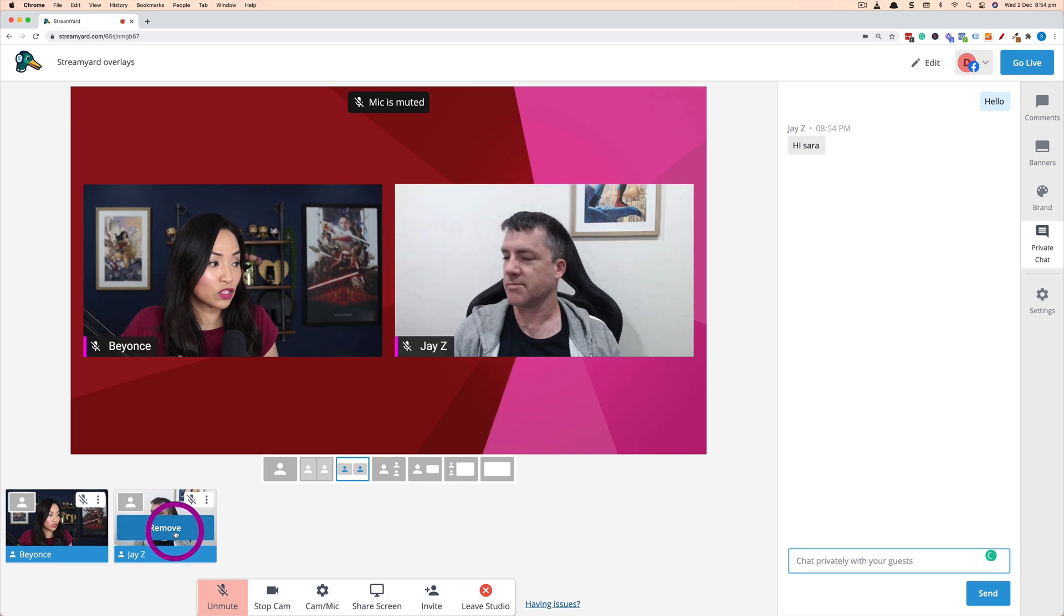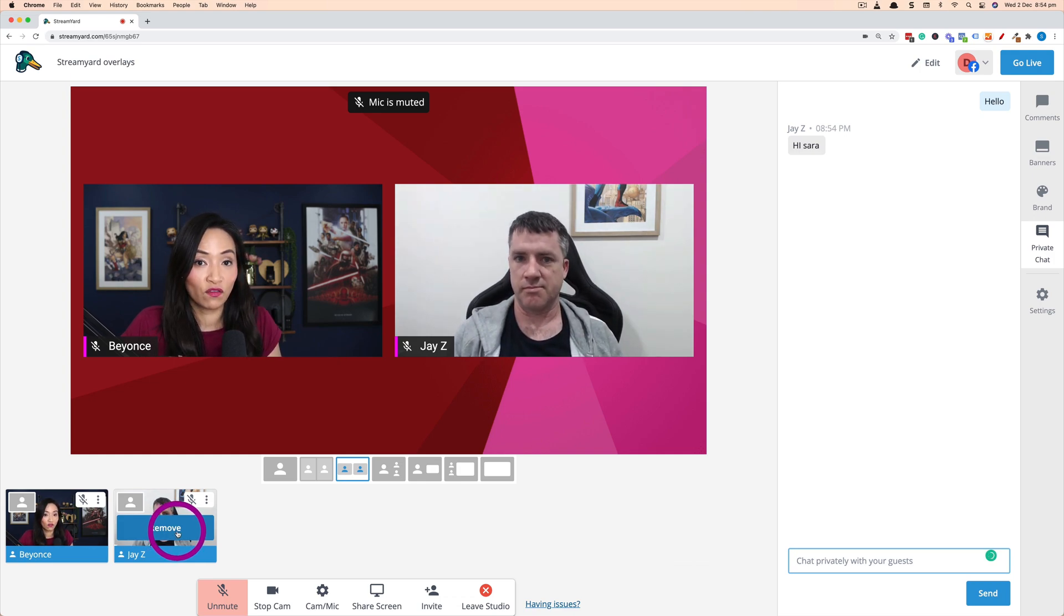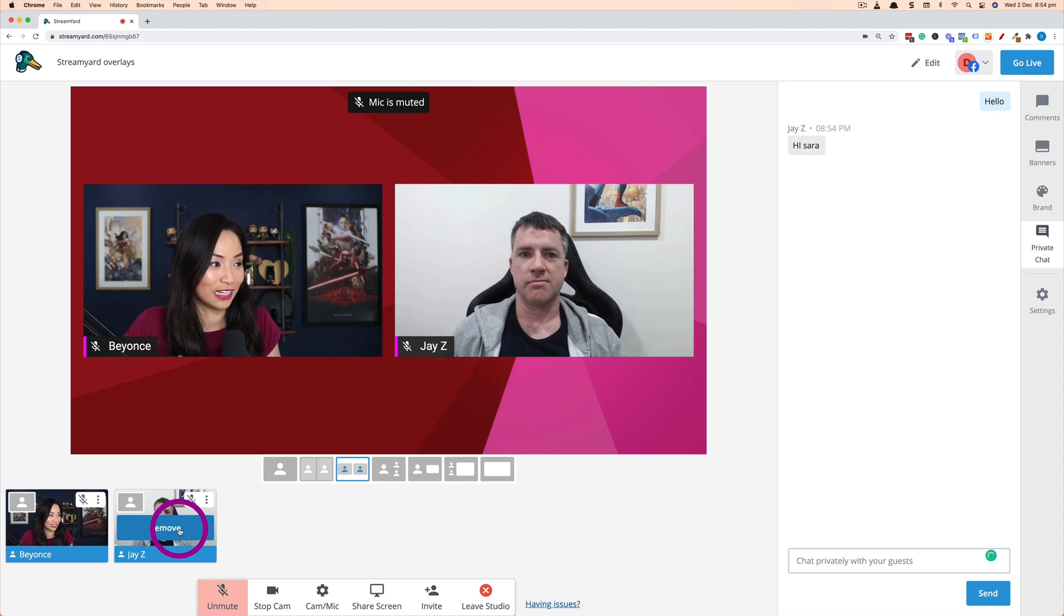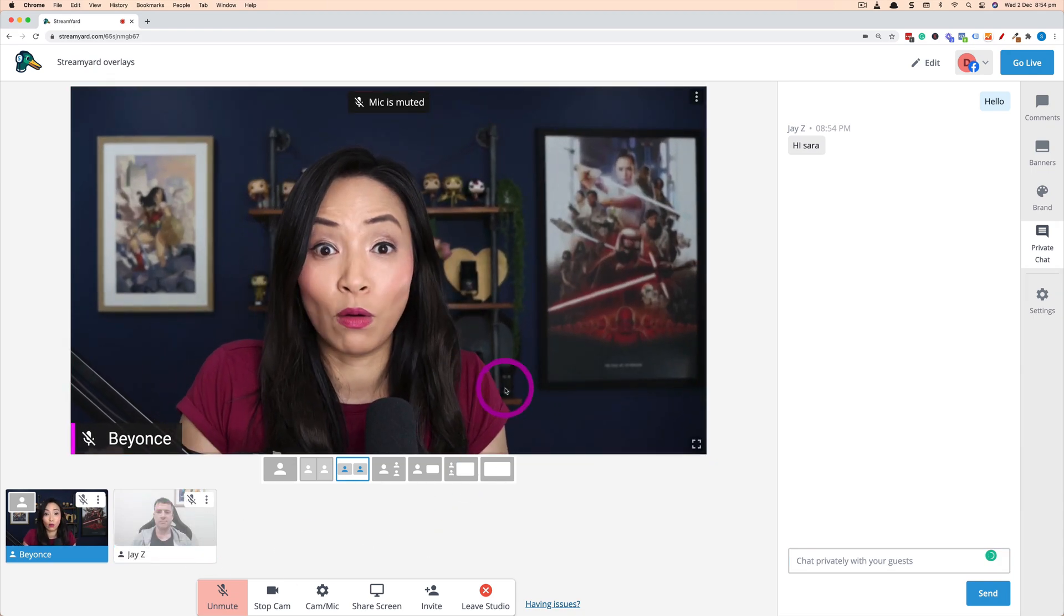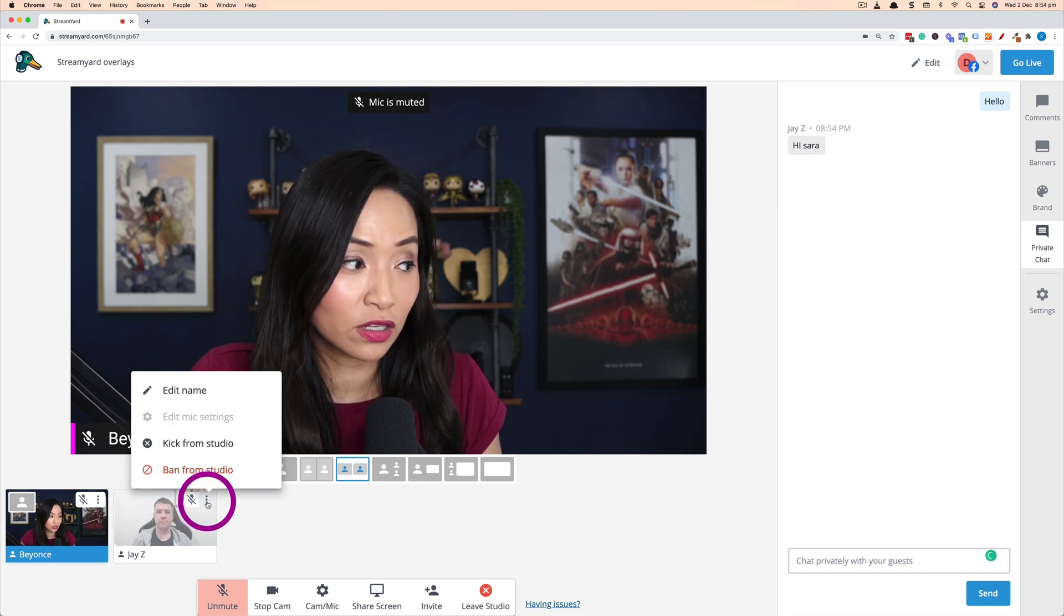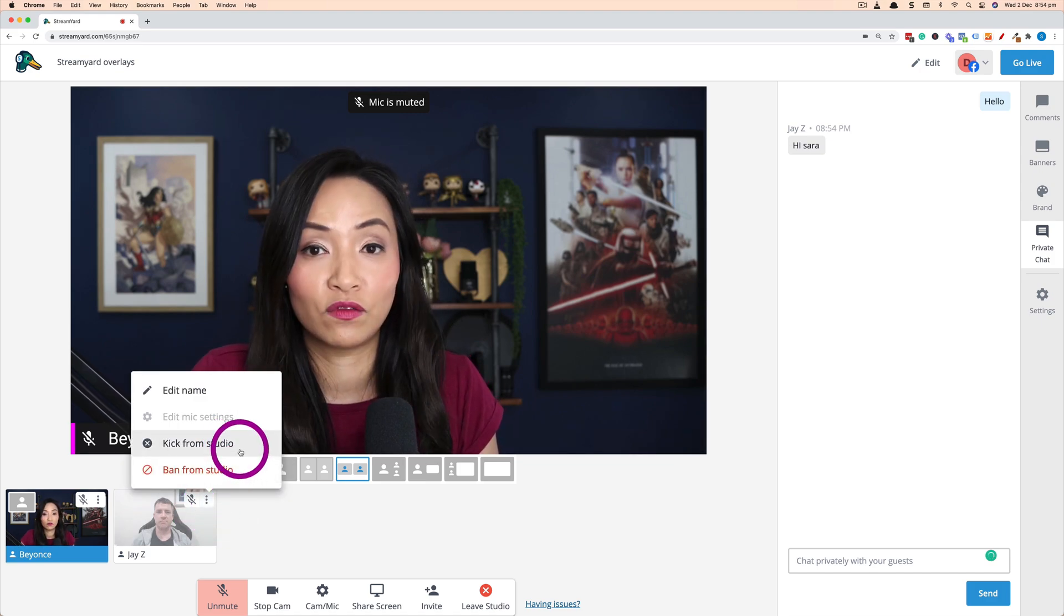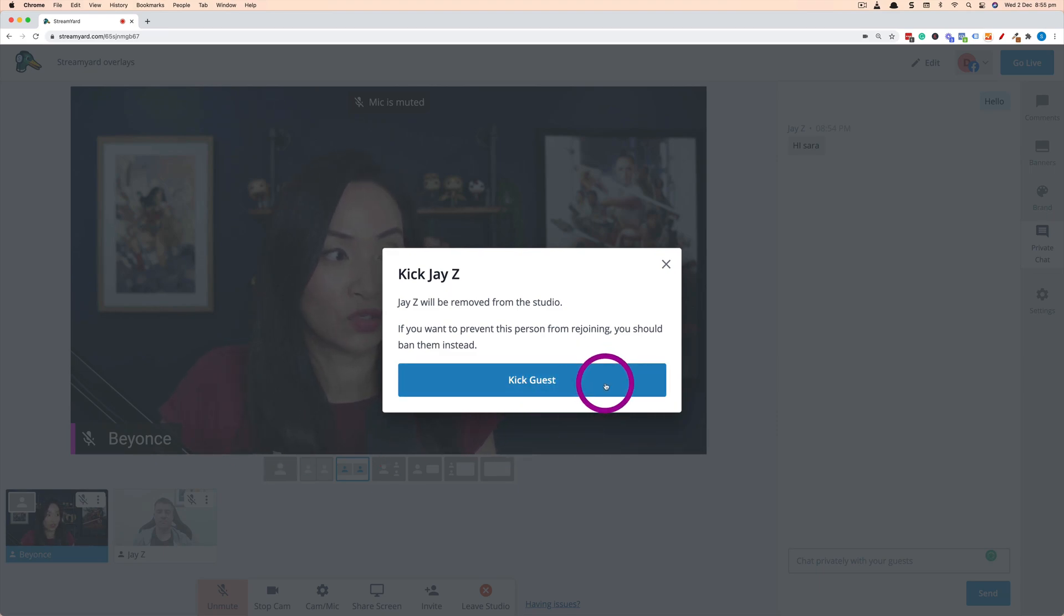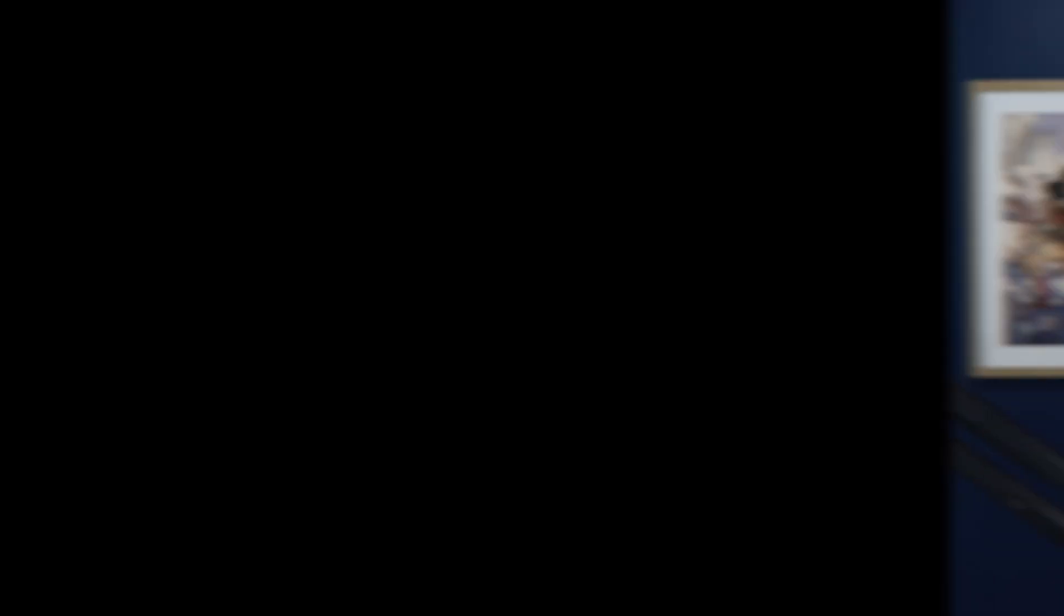And then once you're ready to remove your guest from the live stream, if you don't want them to hang around anymore, you would click remove and that will take them off the actual live stream. And then with the three dots you can kick them from the studio to get rid of them all together. And then StreamYard will ask you if you want to confirm that you want to kick your friend out of the live stream.